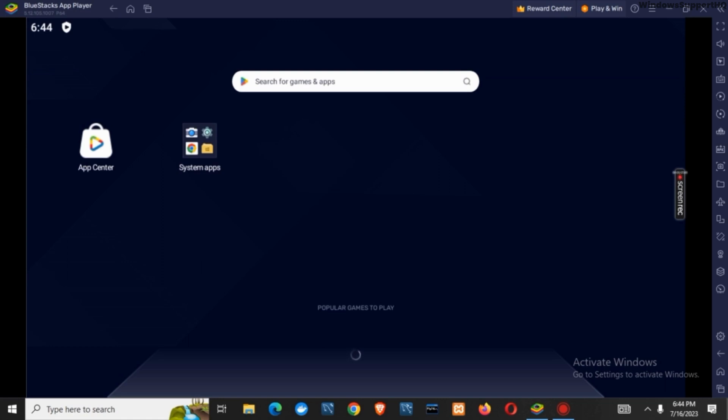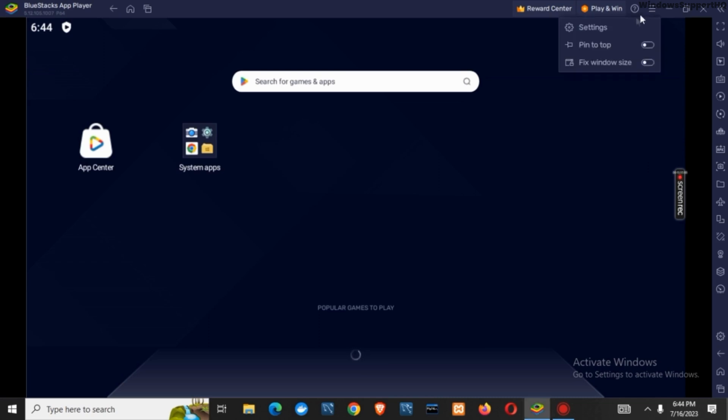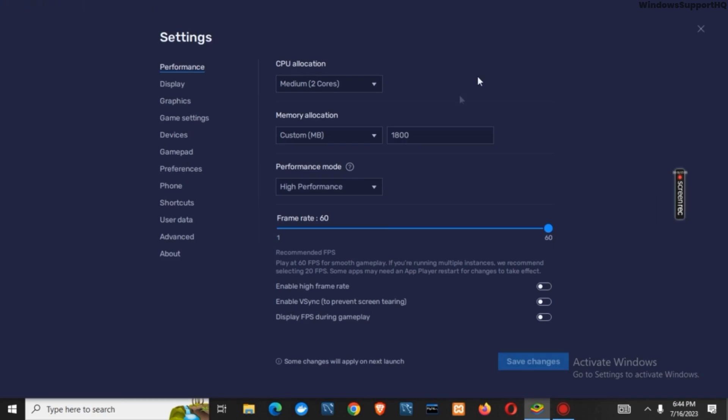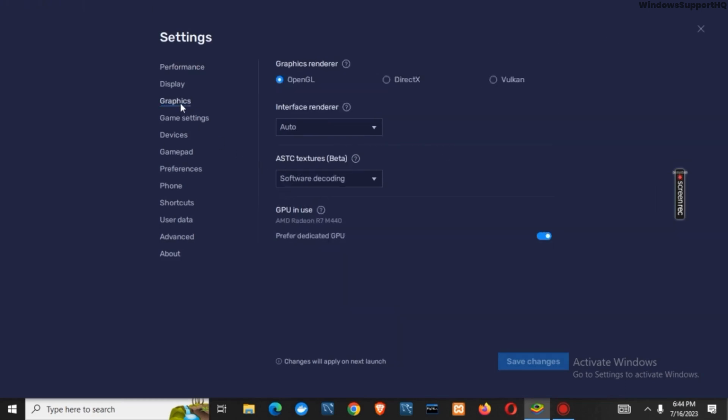For the first one, once you open your Bluestacks app player, you have to tap on this menu icon, which is a hamburger icon on the top right. Once you click on it, go to the settings. Here, you have to go to graphics and you might find the option of performance. If you find so, make sure to tap on it.